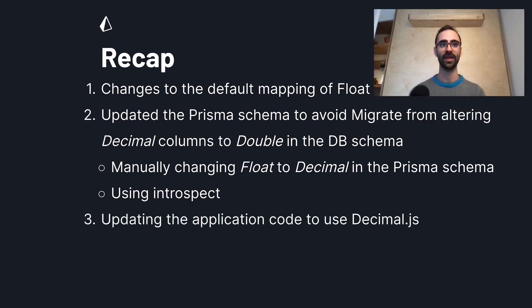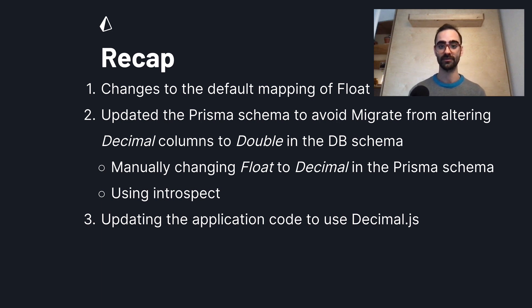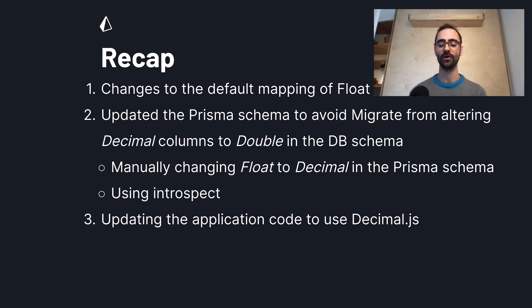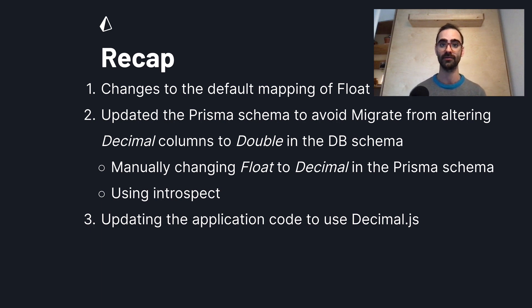Finally, I covered how to update the application code to use decimal js. Because while the database type hasn't changed and we kept it as a decimal type, the return type of Prisma client has changed from being a number to a decimal js object which affects how we interact with those return values.